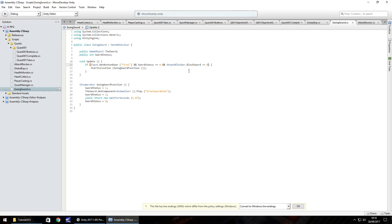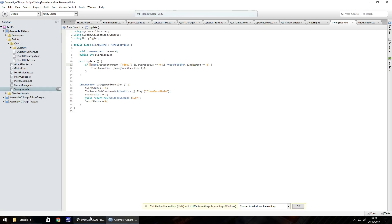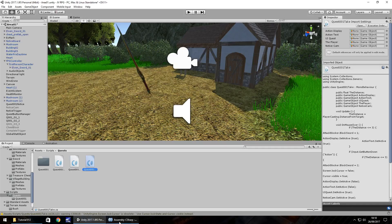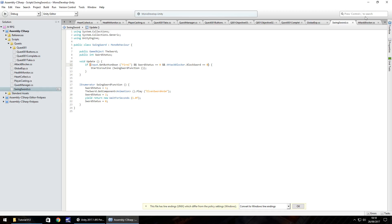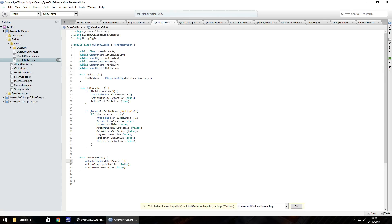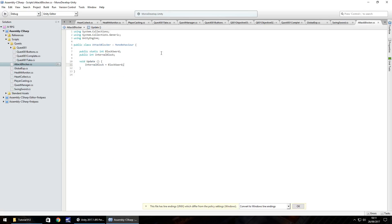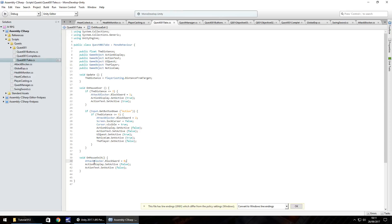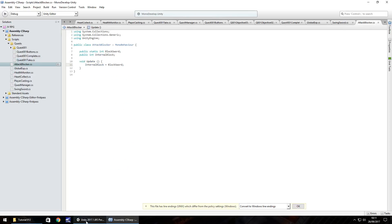So what is effectively happening here is if we walk over here and look at our board, we won't be able to attack because when we look at it, it's going to set it to number one. So because our internal block, sorry, our block sword is set to one and it needs to be set to zero to actually function the swing. It's not going to happen, but when we look away from the board, it sets the block sword to zero. So let's give this a go.